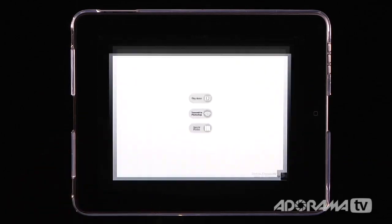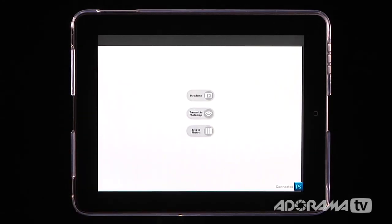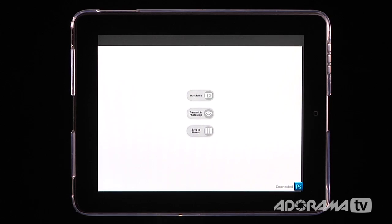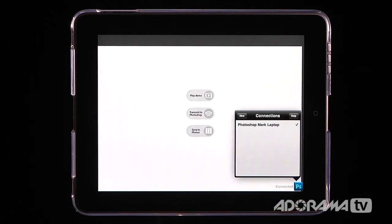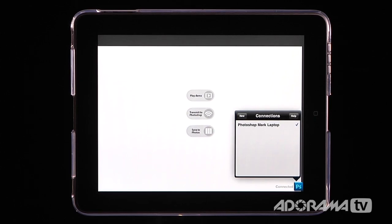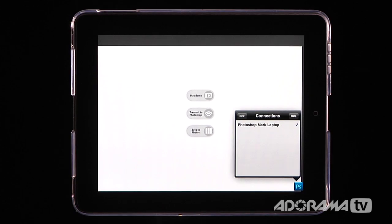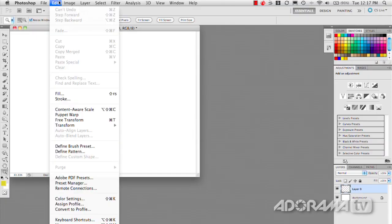Adobe Easel is an application that is a standalone application as well as something that can connect to Photoshop CS5 and above. You can see down here this blue icon indicates that they've already connected that to Photoshop. So to do that on your Photoshop CS5 and above you just go to the Edit menu.